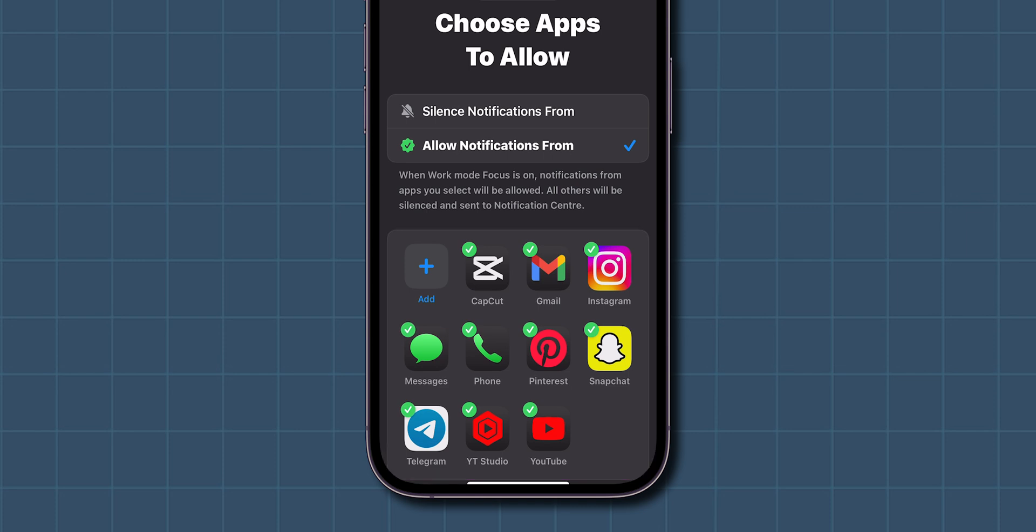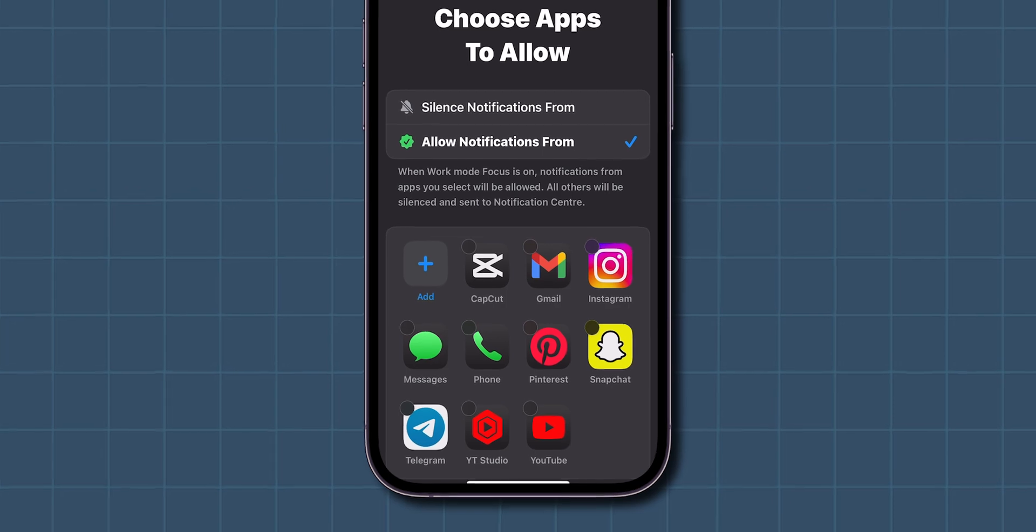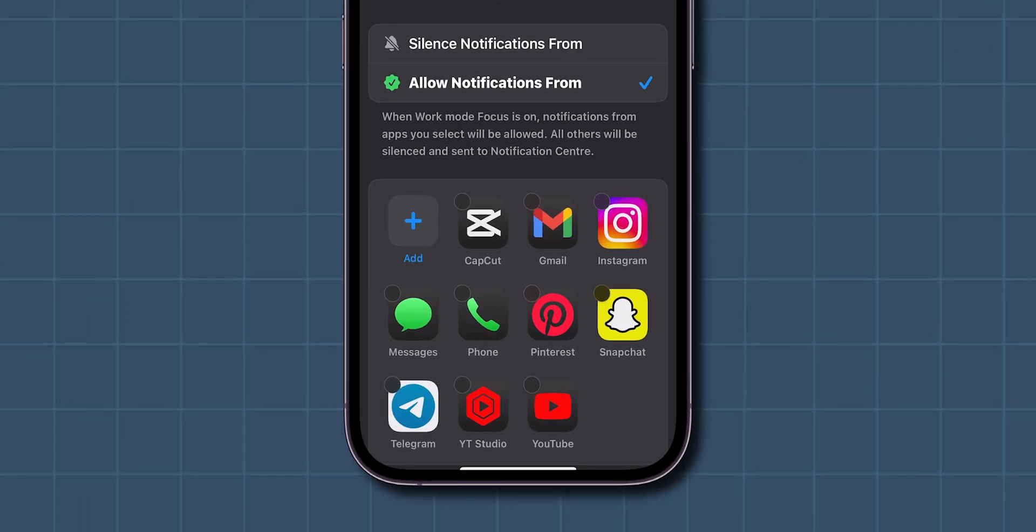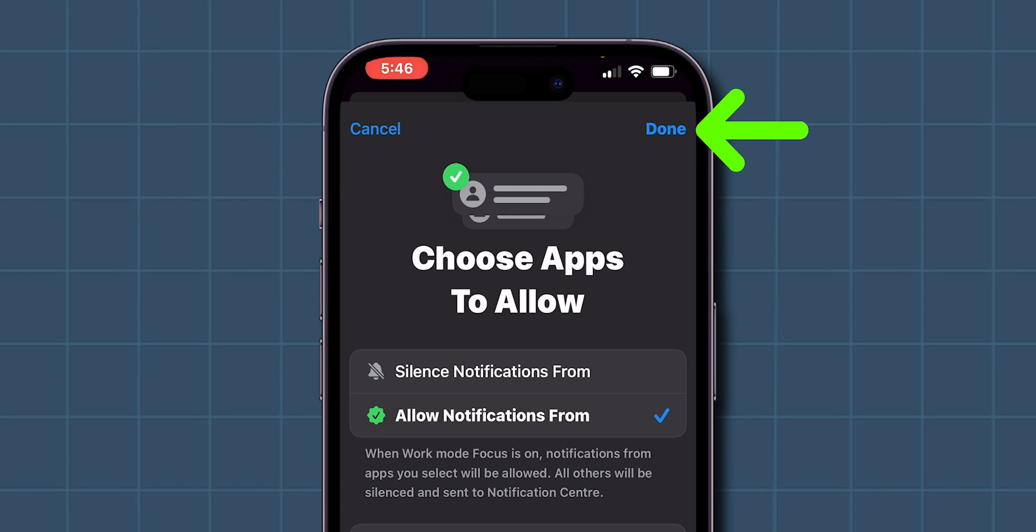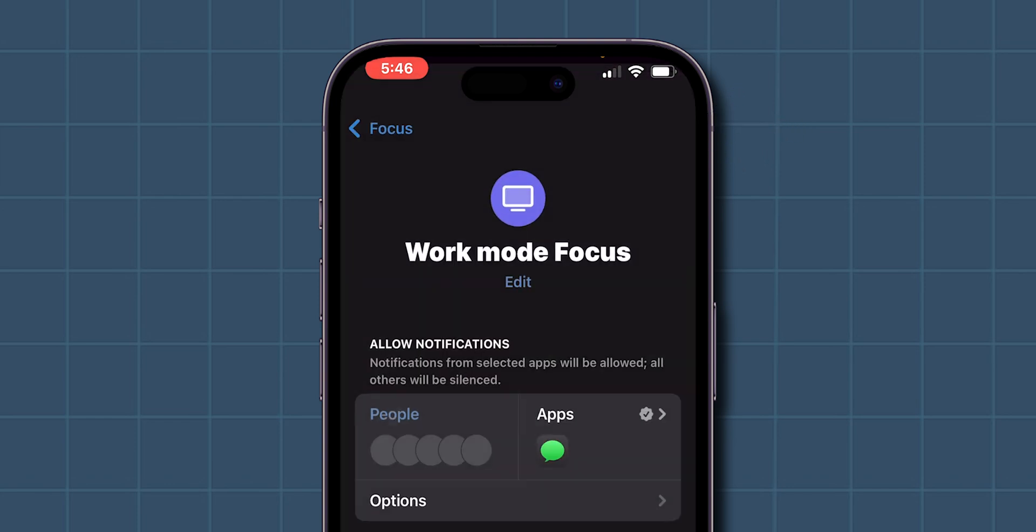If you want to mute all apps, simply unselect all the apps. For example, I'll only allow notifications from messages, so I'll leave it selected and unselect the others. Then, at the top right corner click on Done.